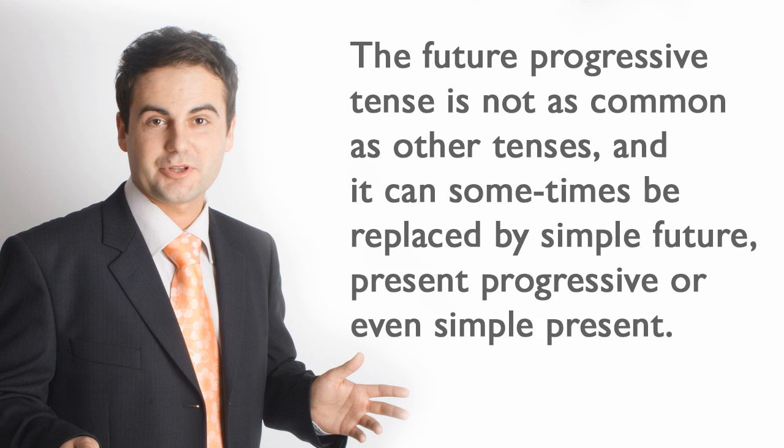The Future Progressive Tense is not as common as other tenses, and it can sometimes be replaced by simple future, present progressive, or even simple present.